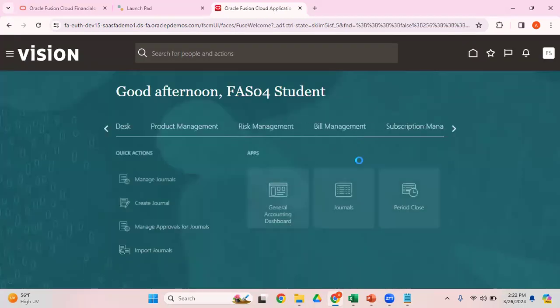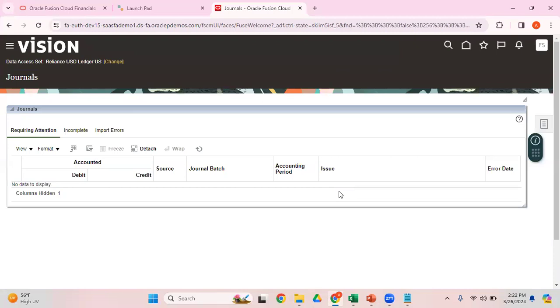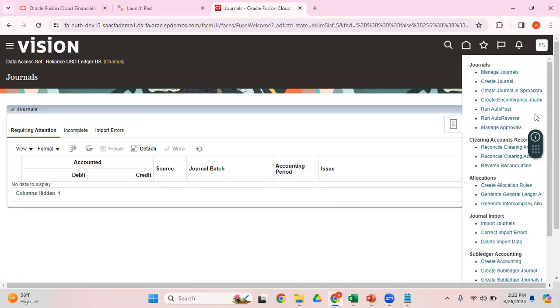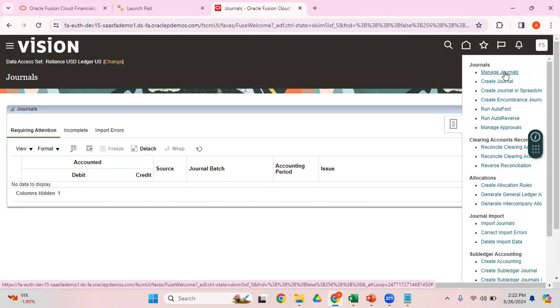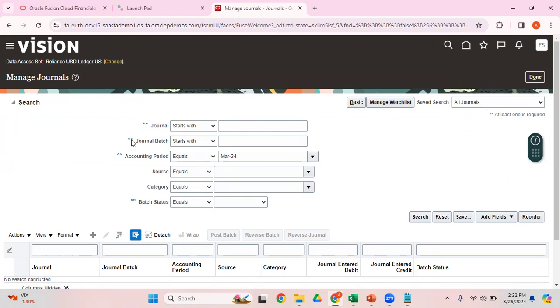Now let's go back to General Accounting, Journals, search for our journal, and it should be posted status. In order to search for the journals, you need to use Manage Journals. To create, you use Create Journals, but in order to search for the journals, you need to use Manage Journals. Here you can see stars. At least one is required. When you're doing a search, in the search criteria, at least one of these is required. I already know the batch name.